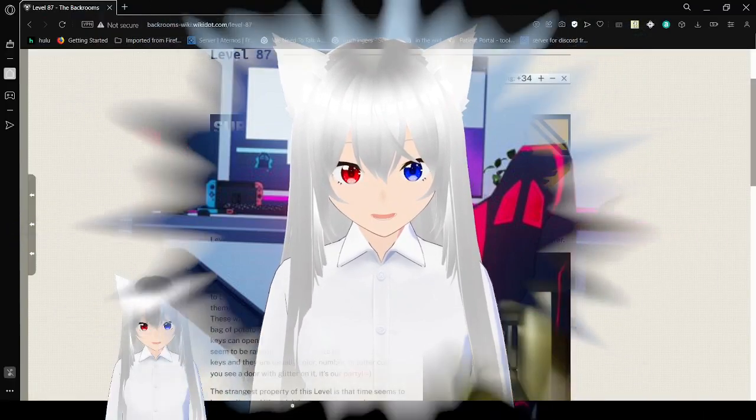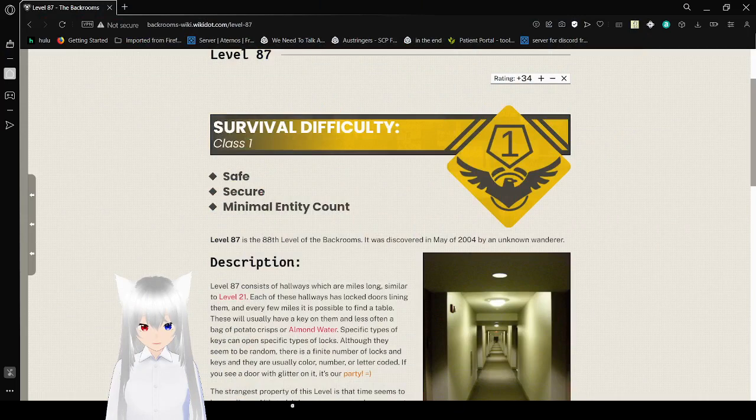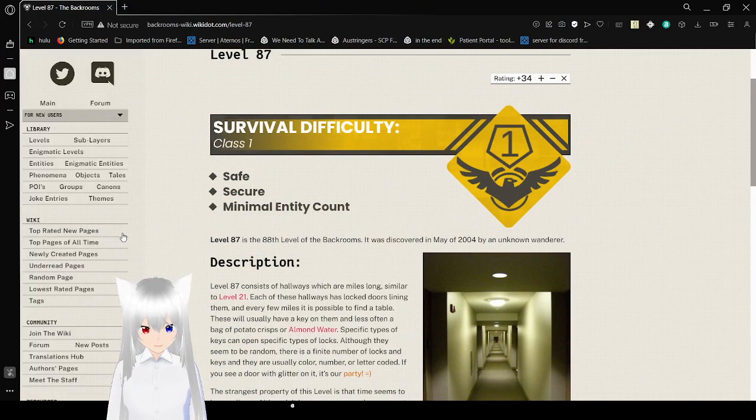Hello, this is Hakuna Bean, and today we are going to be reading about level 87. If you liked this video, please leave a like on the video, comment down below, and subscribe to the channel. Now let's get right into this. This is of the backrooms, by the way. I should've mentioned that.